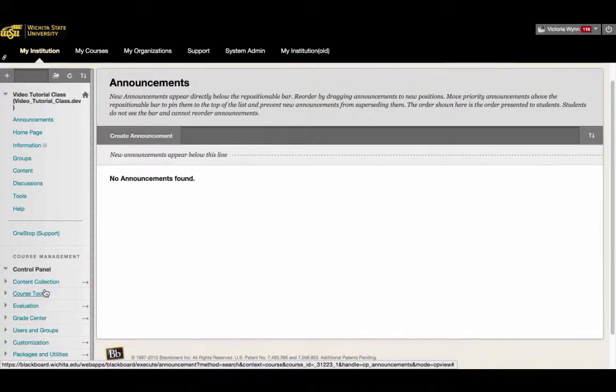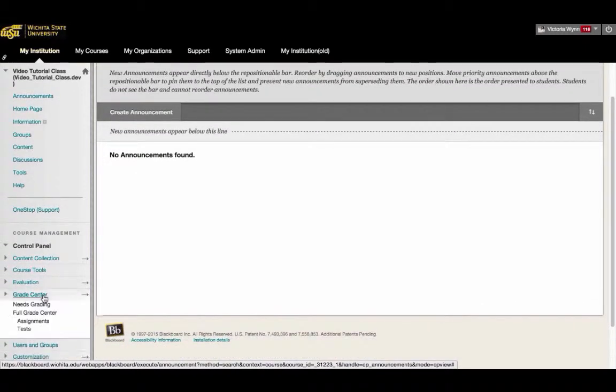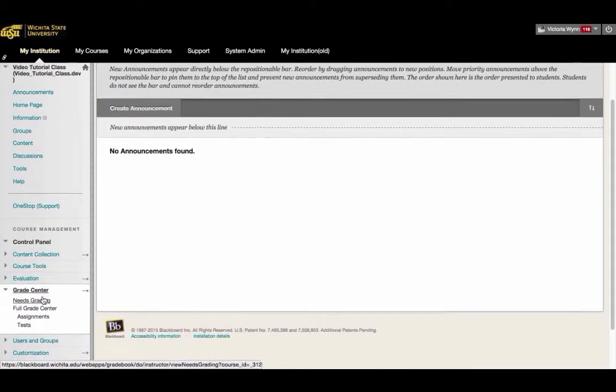Then select Grade Center. Then select Full Grade Center.